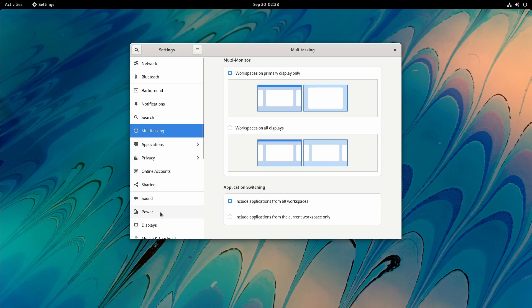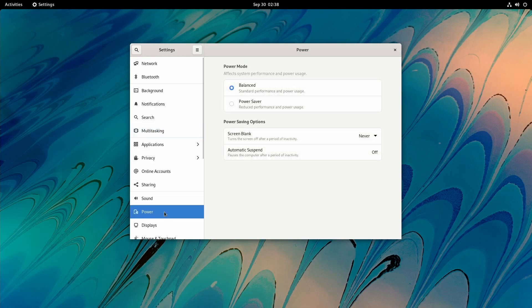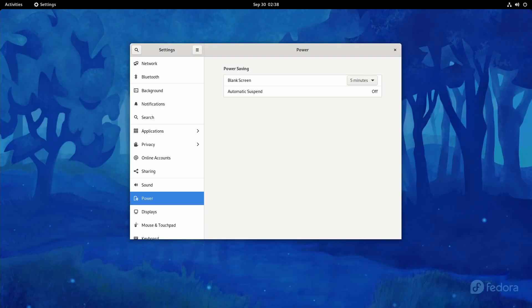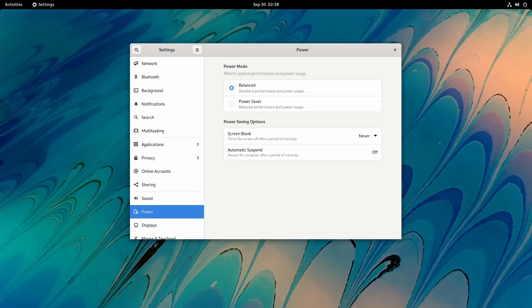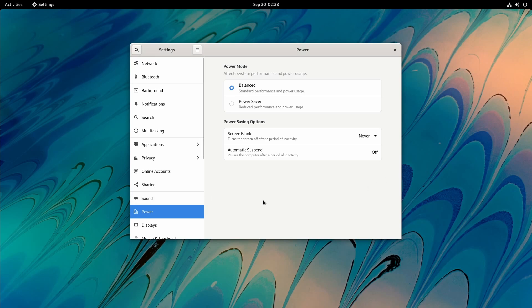One that's been updated here is the Power. Let's look at a comparison real quick. Here's GNOME 40 in the power section in the settings, and here's GNOME 41 with the power section.